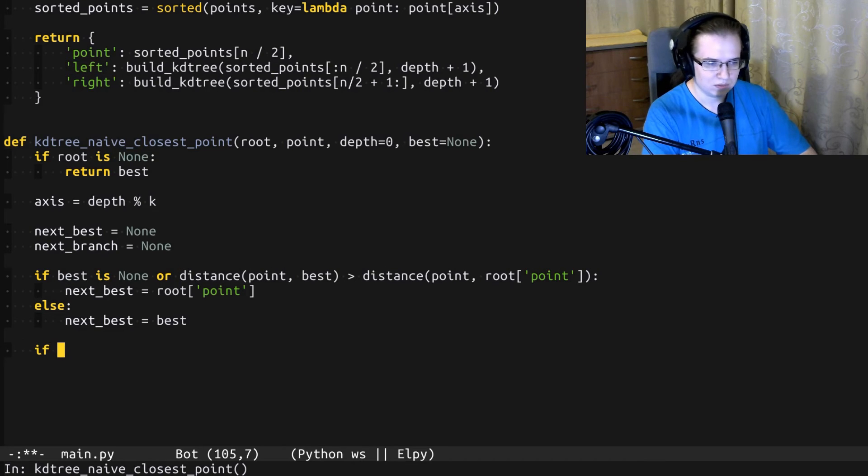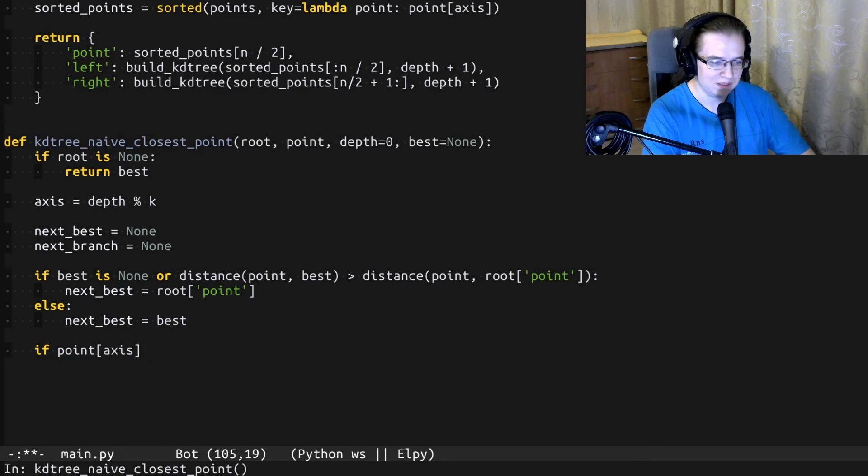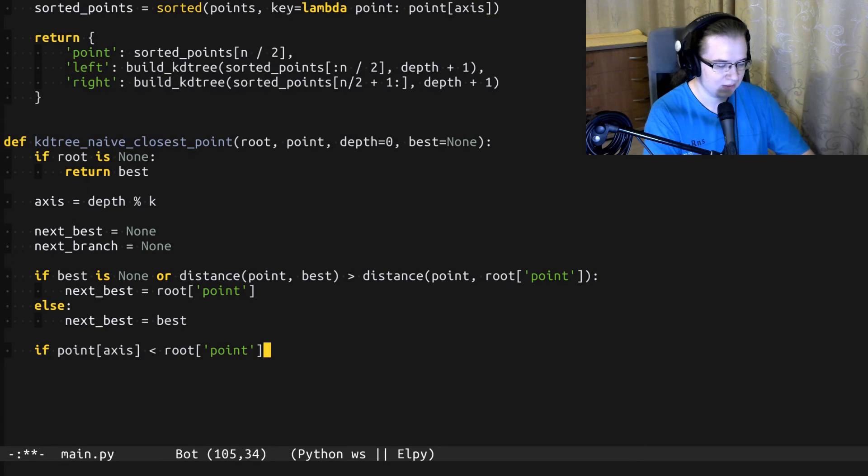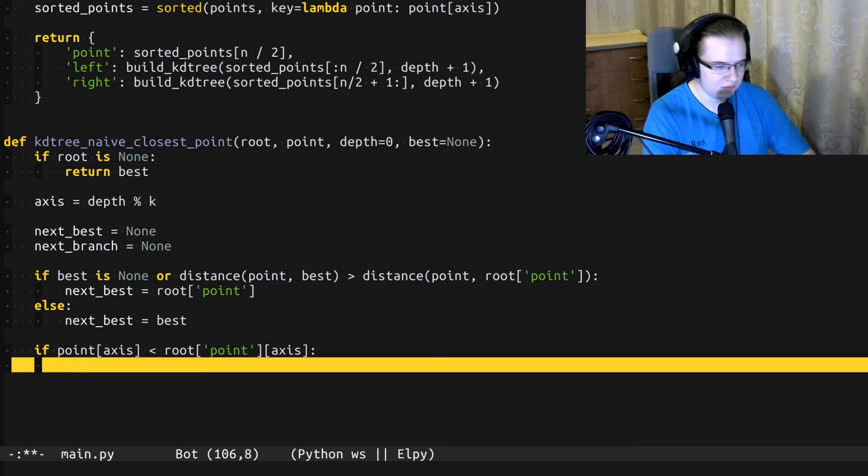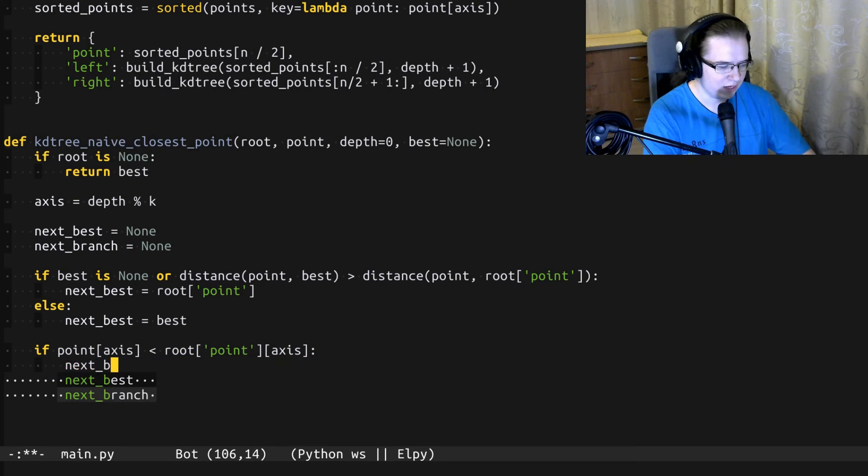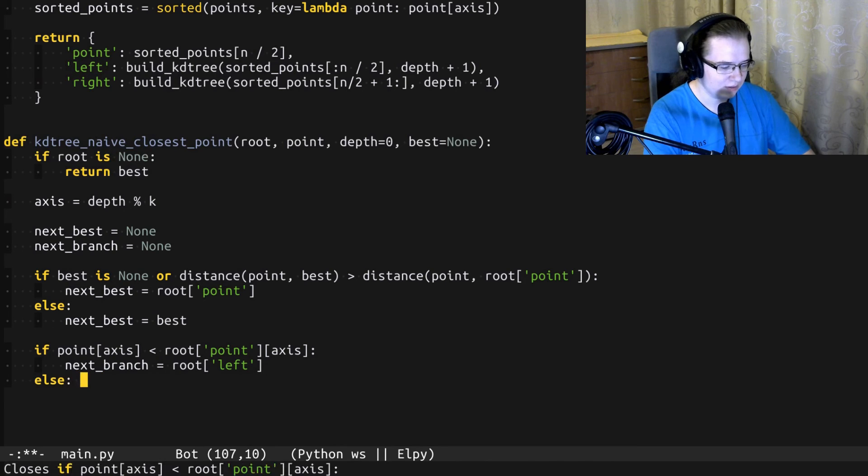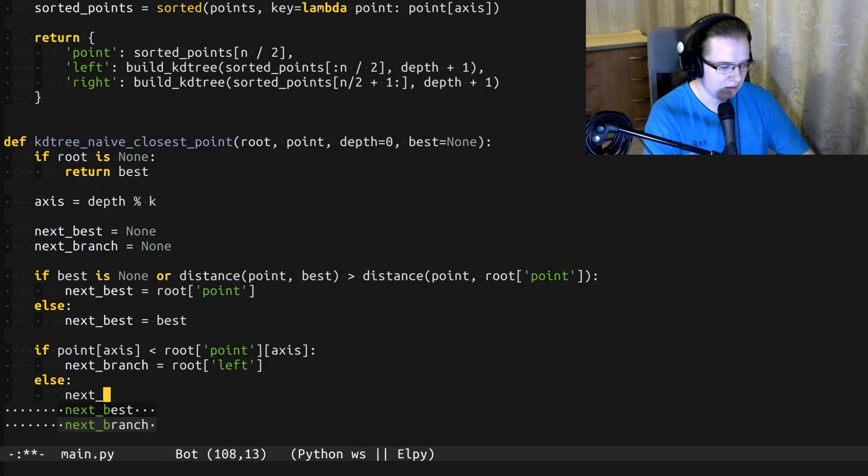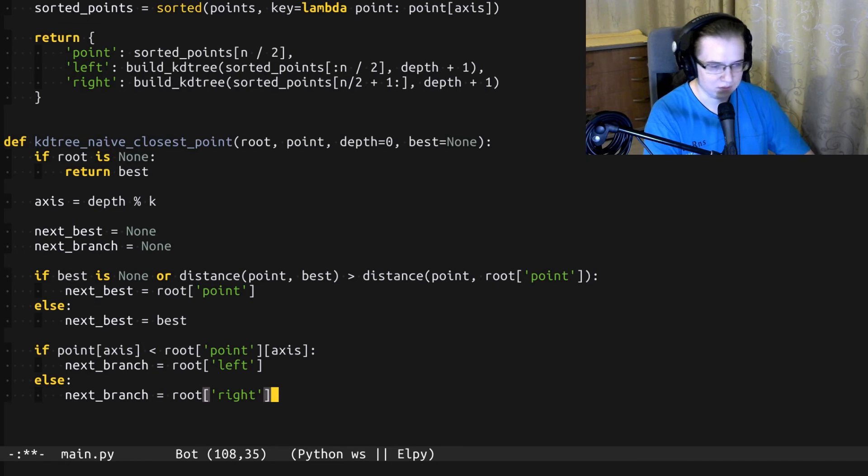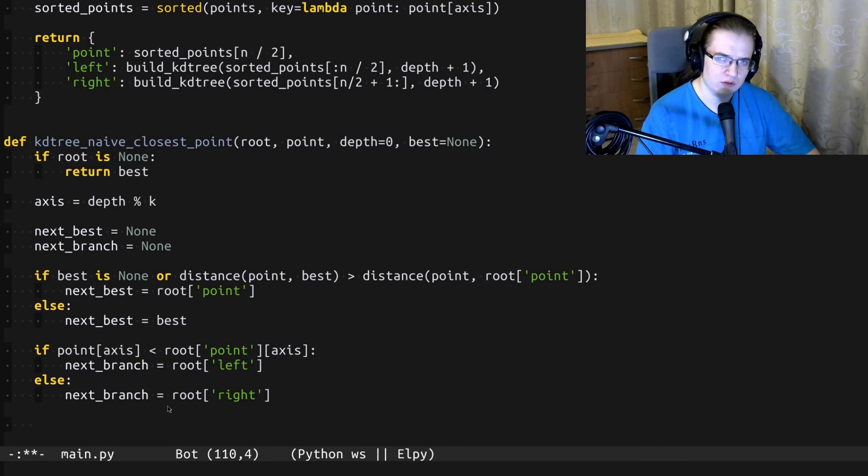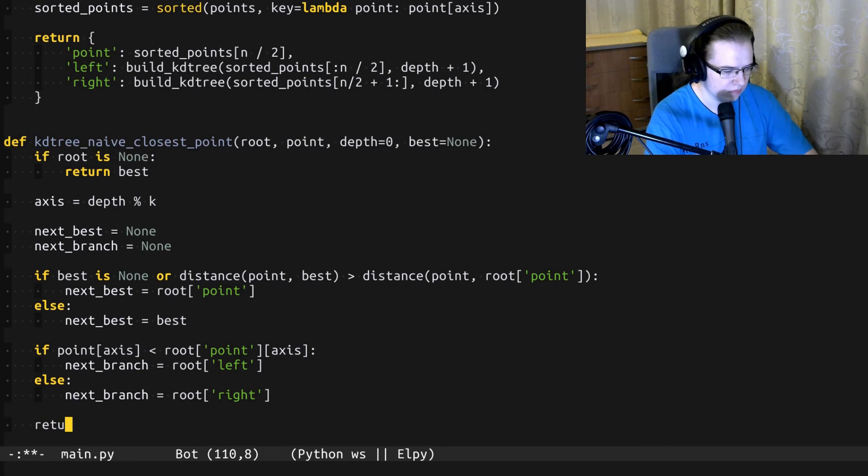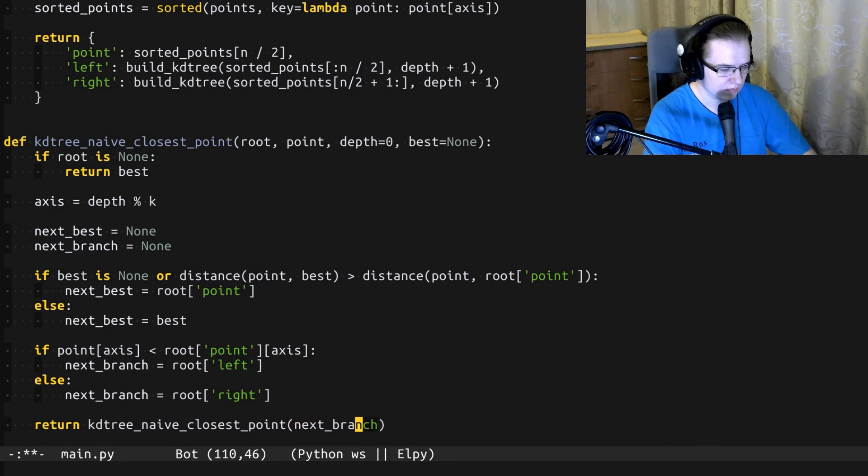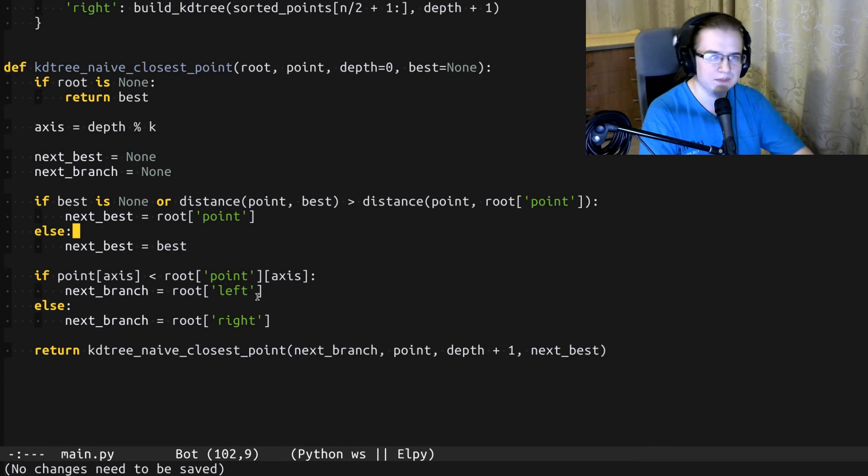To answer the second question, we have to see on which side of the splitting plane the search point lies. So let's compare the splitting axis of the corresponding points. If the searching point lies on the left side, the next branch of the recursion is left. Otherwise, it's right. Pretty straightforward. And once we have answered those two questions, we can go to the next iteration of the recursive process.